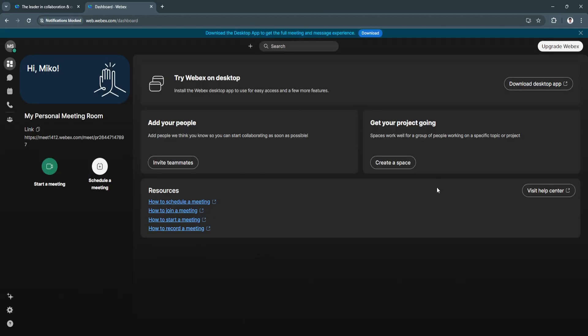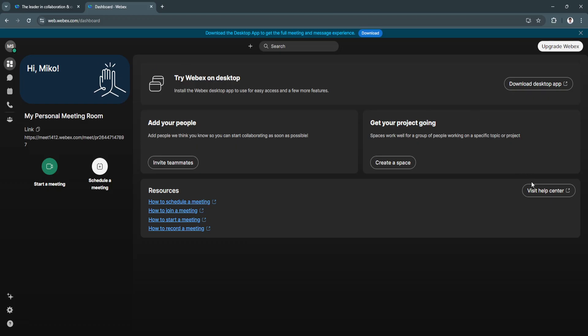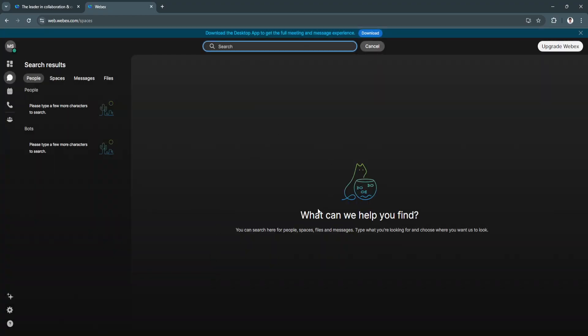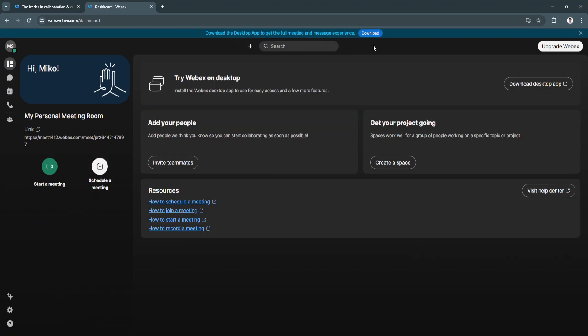Now, as you can see, we're redirected to the dashboard. If you don't feel like using the web app, you can always see the download button right here at the top. This is how the dashboard should look. At the top you can see Search, and you have a workspace right here where you can search for workspaces that you've created and upgrade your Webex to a premium version.